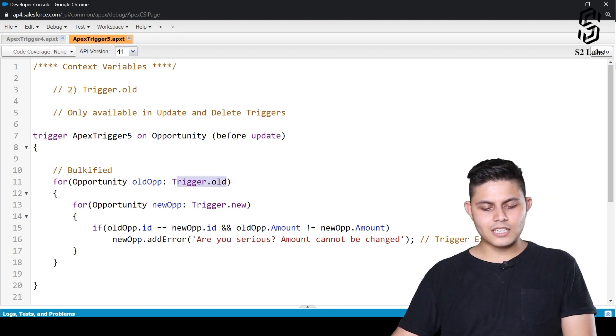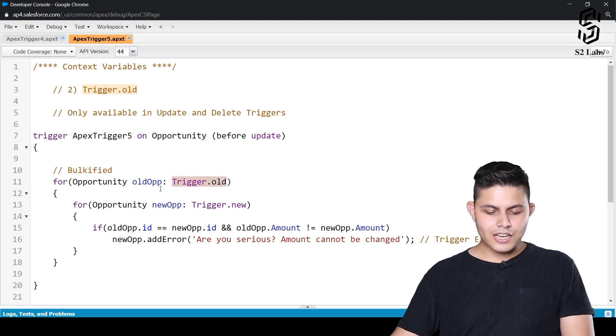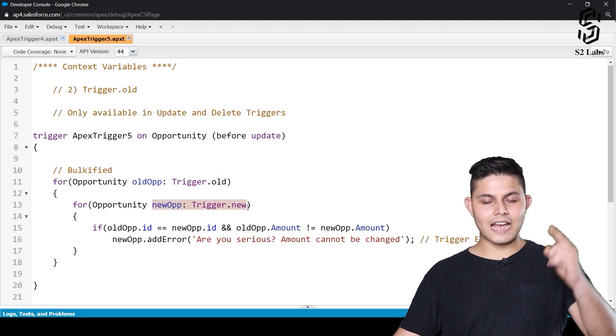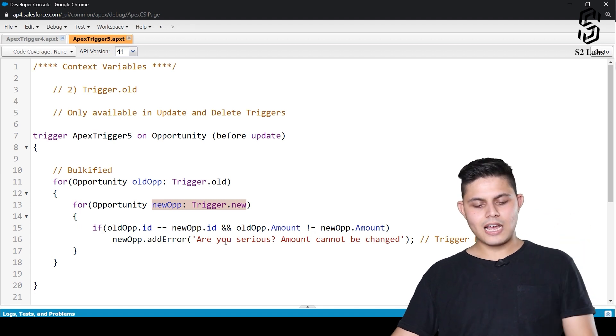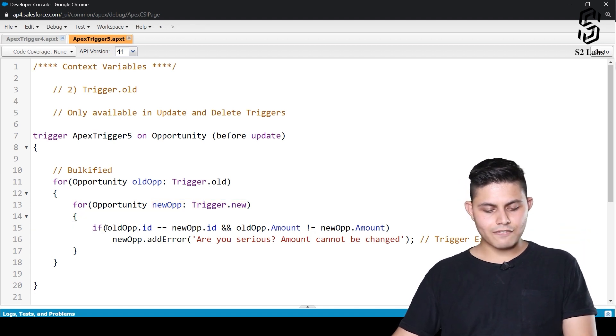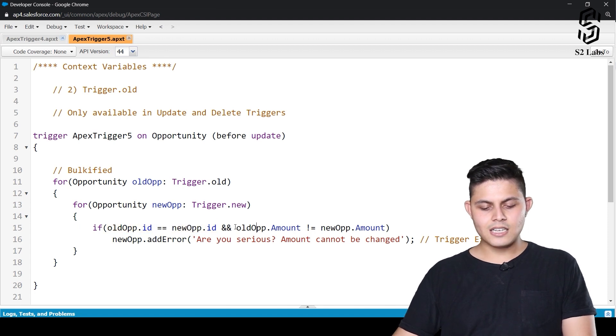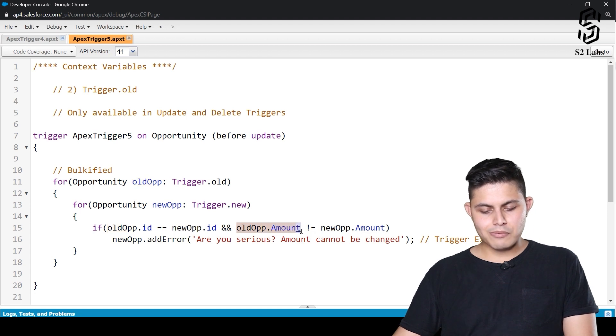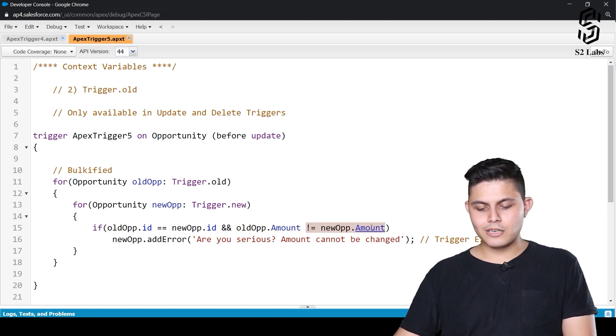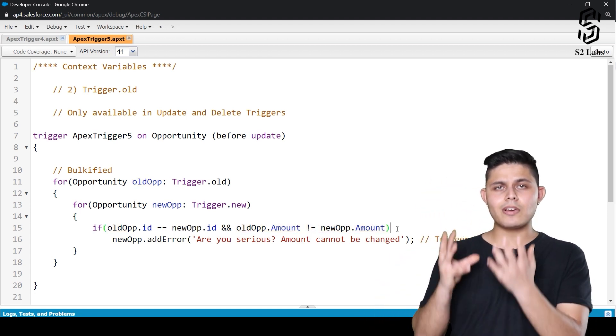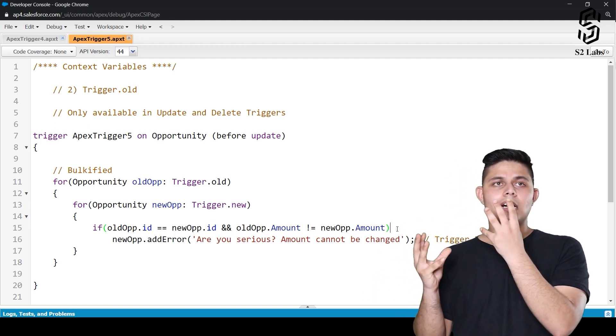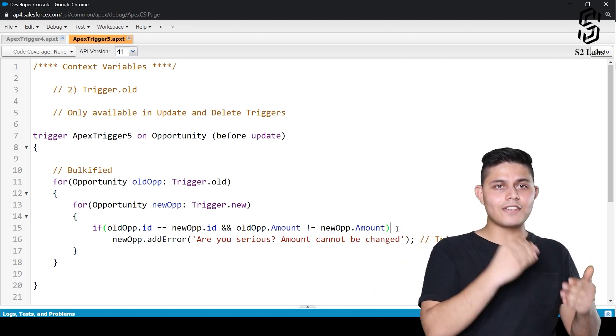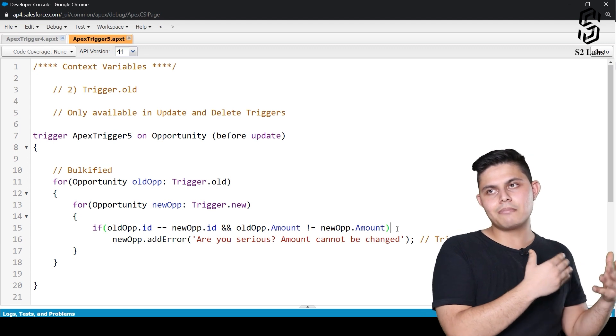So over here, trigger.old is returning the older value to us. And for every older value, what we are doing is, we are traversing every new value and we are checking that if the old opportunity id is equals to new opportunity id, and old opportunity amount is not equals to new opportunity amount. That basically means that the same opportunity record has got its amount field's value updated.